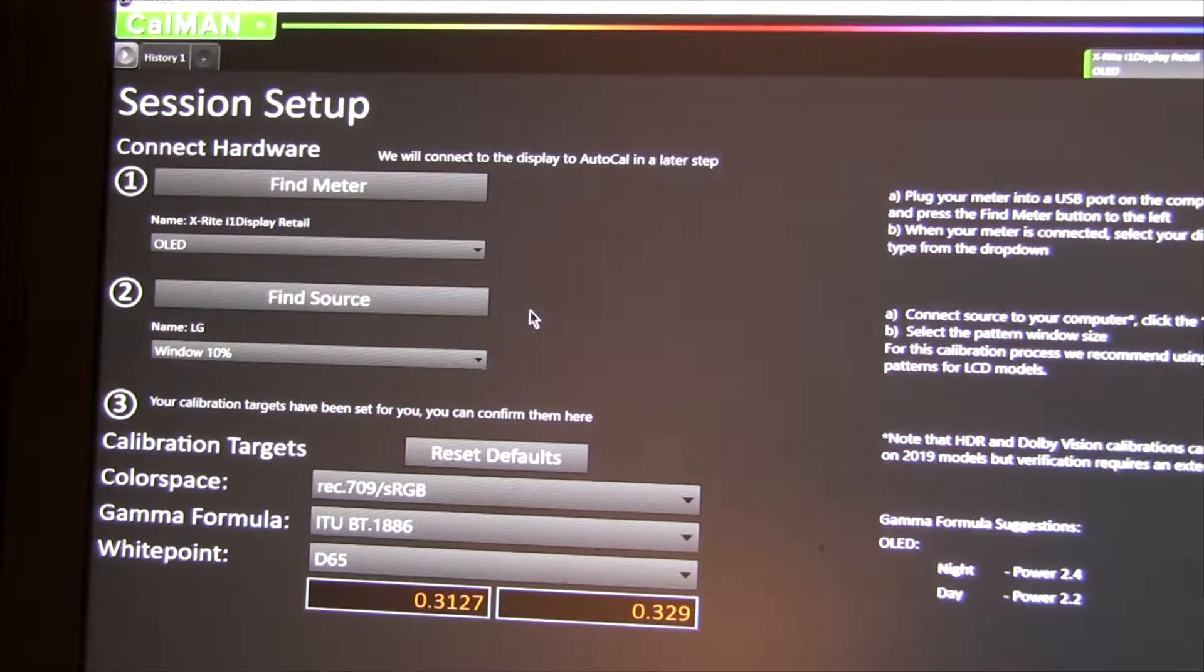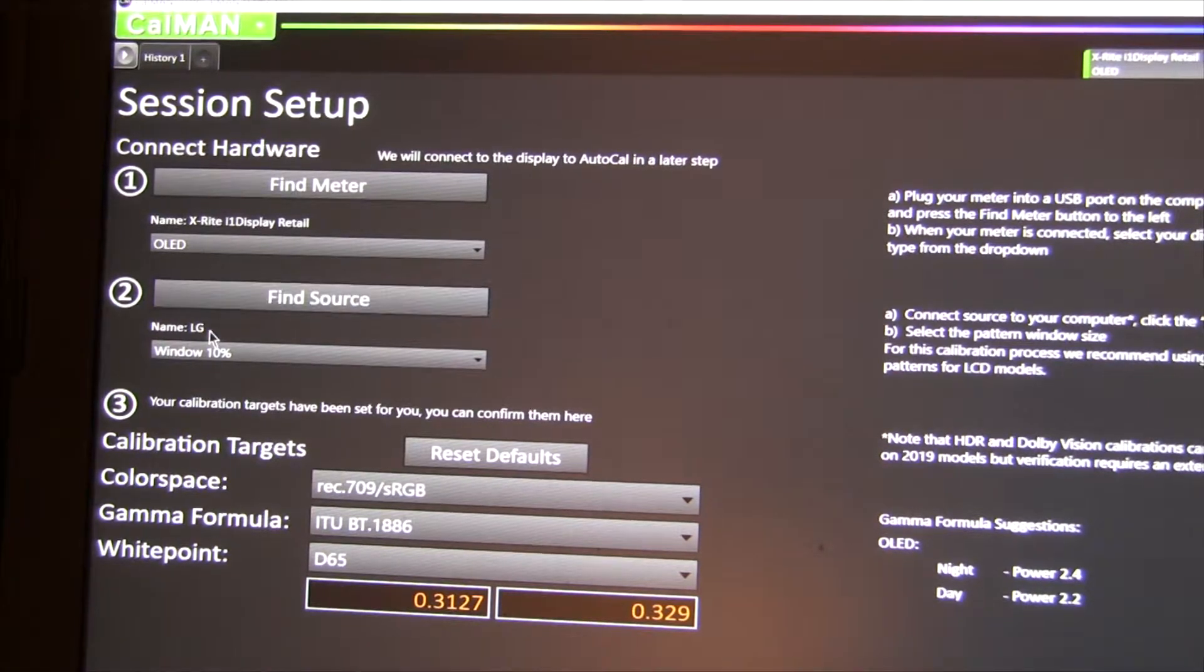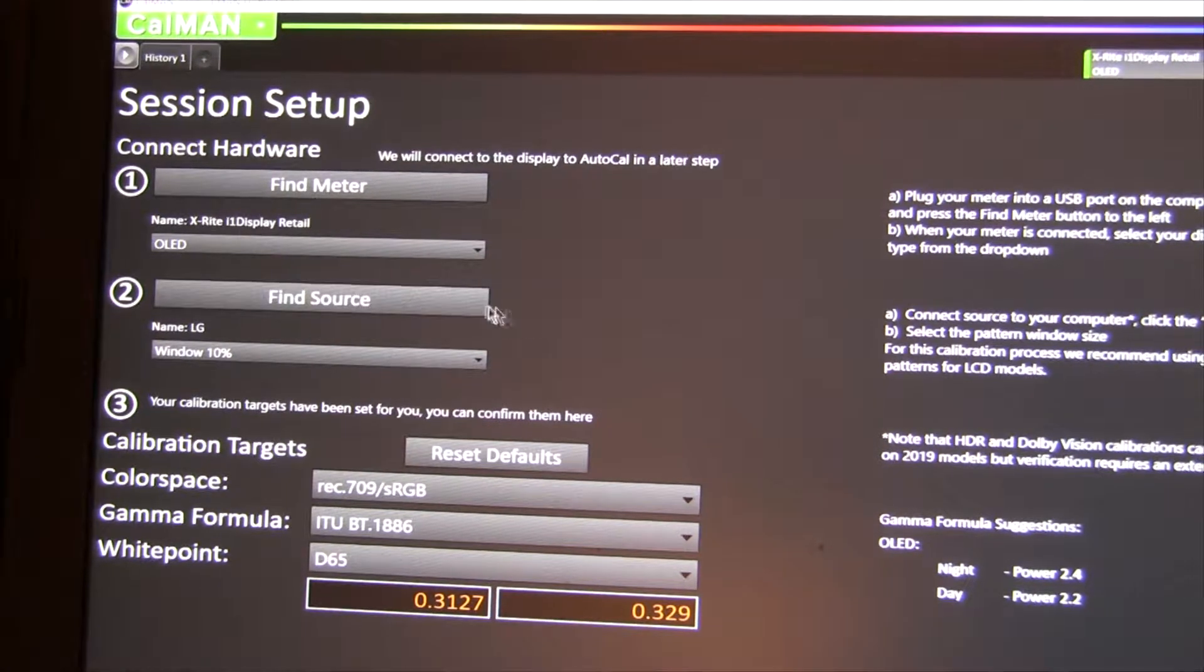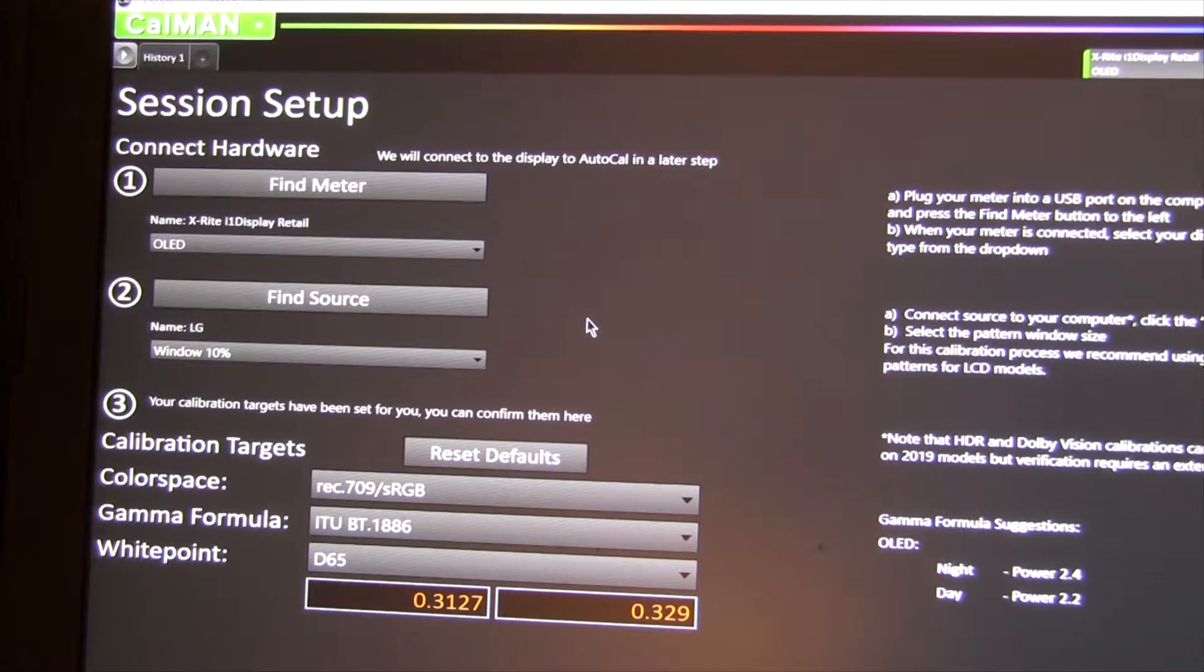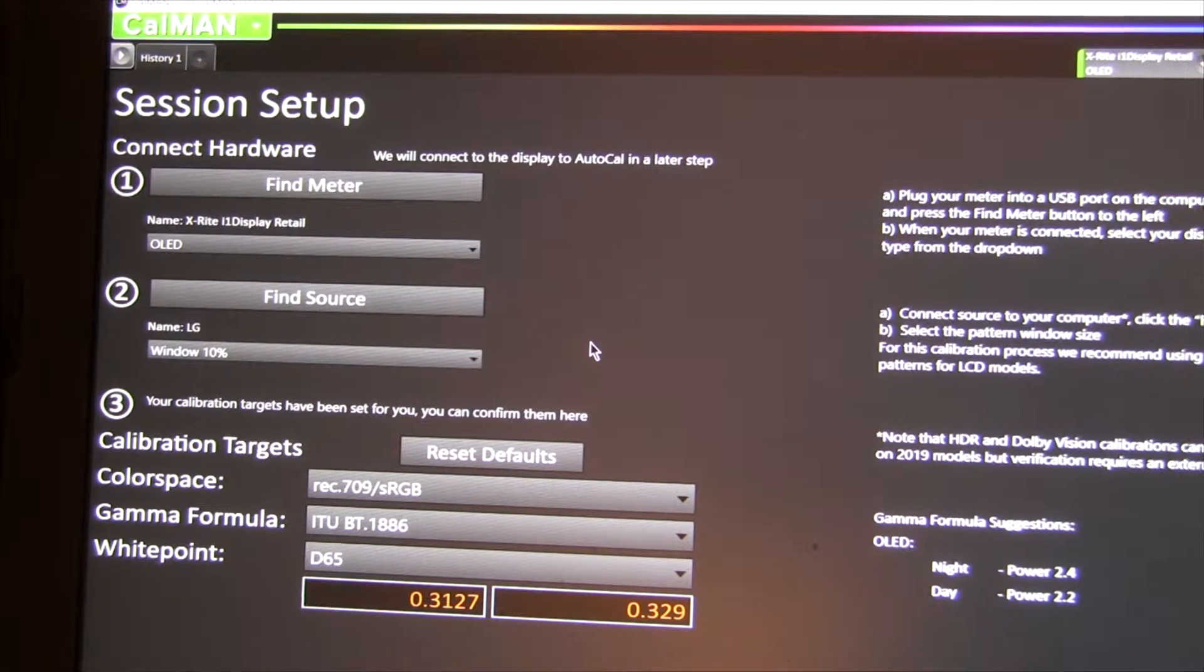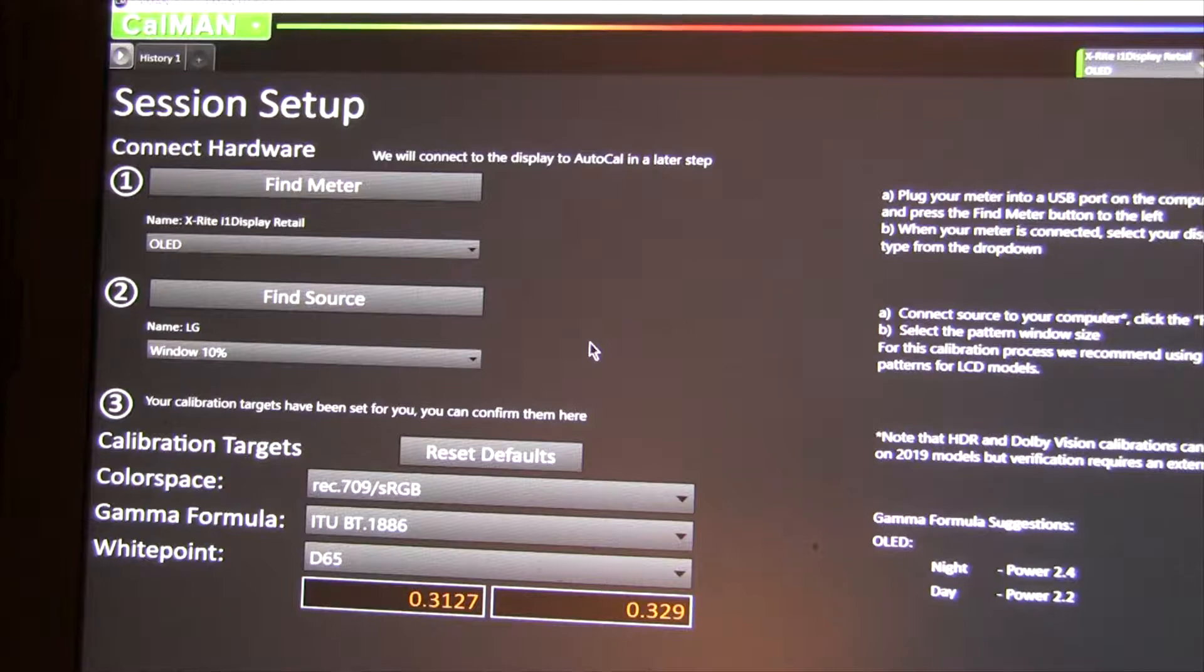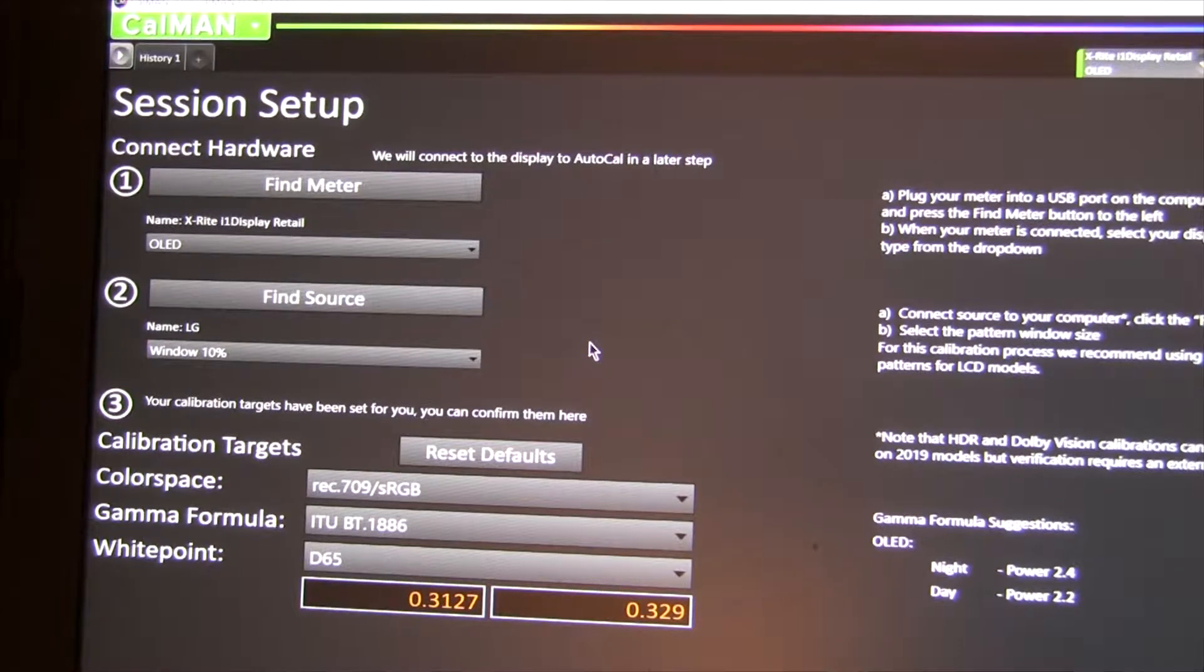Now, again, since I connected it once already, it found it already. But in your case, if you're doing it for the first time, it'll bring up a little dialog, and you can enter the IP address, and then it'll find it.